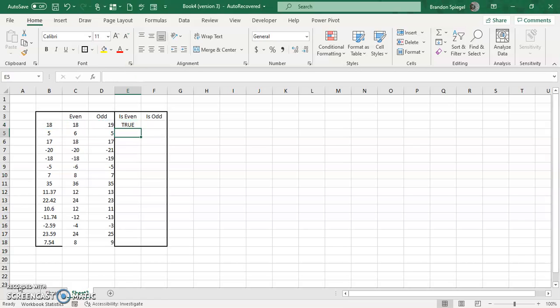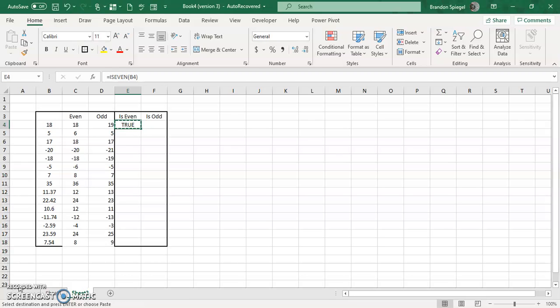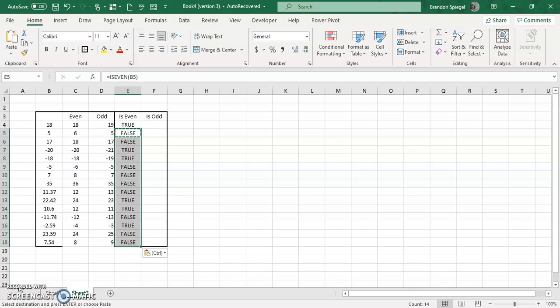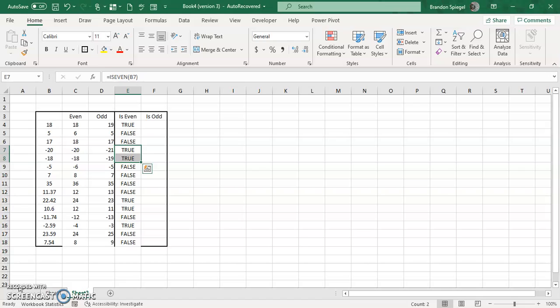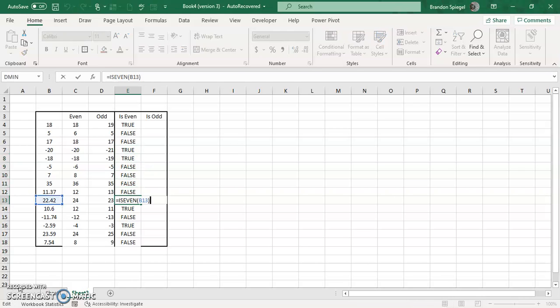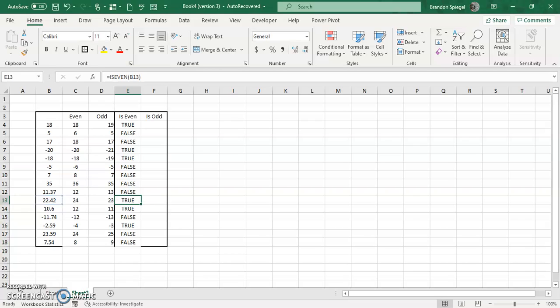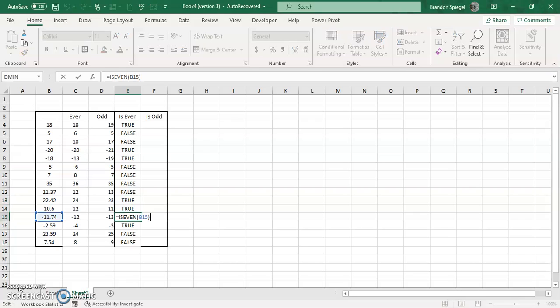So looking right here, as you can see, 18 is an even number. 5 is an odd number, so it's FALSE. And we just copy and paste this down. 17 is FALSE. Negative 20 and negative 18 are TRUE. And again, looking only at the whole number, 22.42 is even.